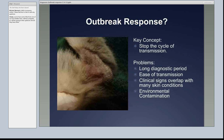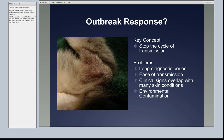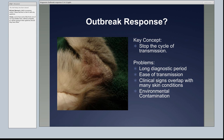Let's start with our ringworm outbreak scenario. We have initial contact from someone who thinks there's an outbreak. We need to find out: who contacted us, why they contacted us, and which animals are involved. This leads to step one: collecting a history and clinical response. The key concept in outbreak response is to stop the cycle of transmission. We want to treat the treatable, but our first priority is stopping spread. The challenges include a long diagnostic period if we rely on fungal cultures, ease of transmission, clinical signs overlapping with many other skin conditions, and potential environmental contamination.